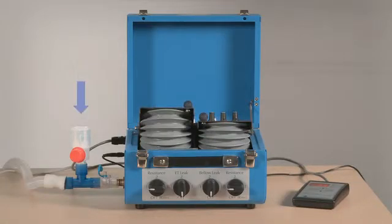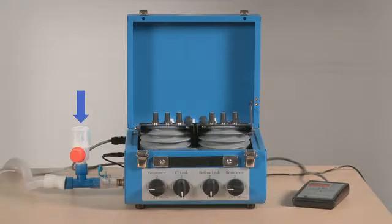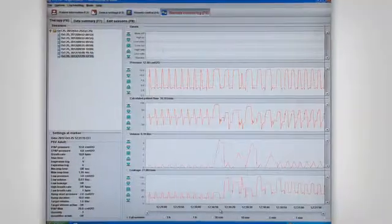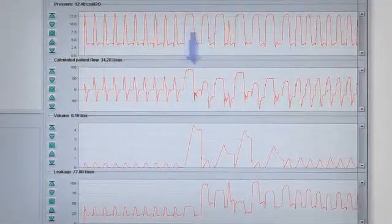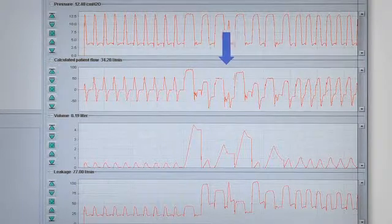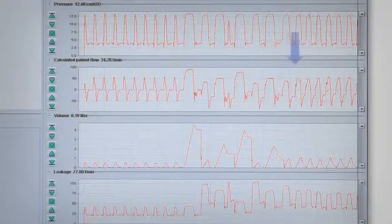We can reproduce this situation in the simulator by adding an inspiratory leak in the circuit with the help of a T-piece and a threshold valve with a resistance of 10 cm of water. When the valve is excluded, additional leak does not happen. When we open the valve, you can see in the record that the cycles show a delayed end and we can also observe some ineffective breaths between them. If we select a maximum inspiratory time close to the patient's neural time, we can avoid the harmful effects of this delayed cycling.